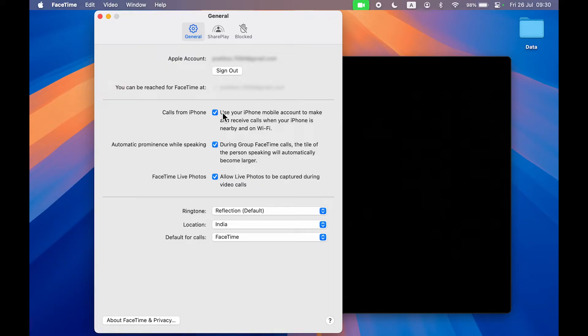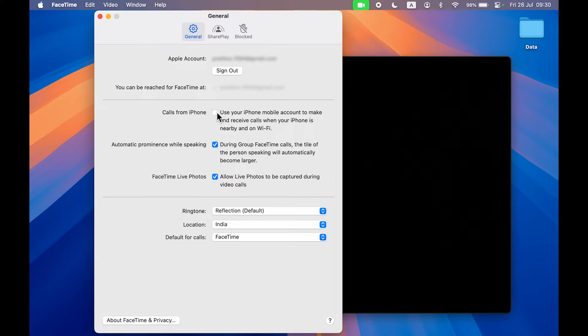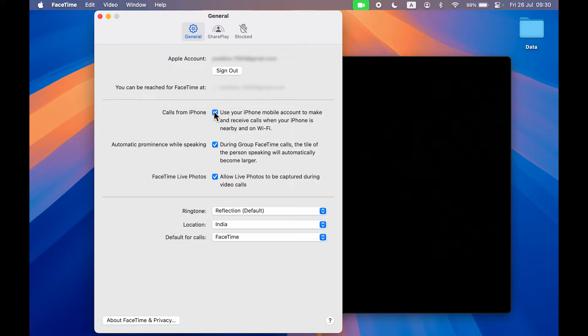Make sure that the box in front of Calls from iPhone is unchecked. If you select this particular box, then whenever you receive a call on your iPhone, the same notification will be sent to your Mac.